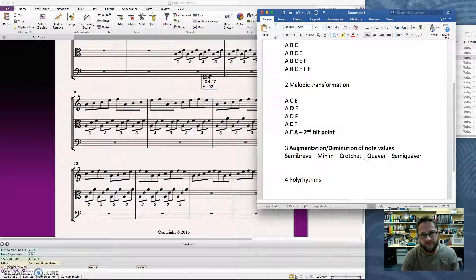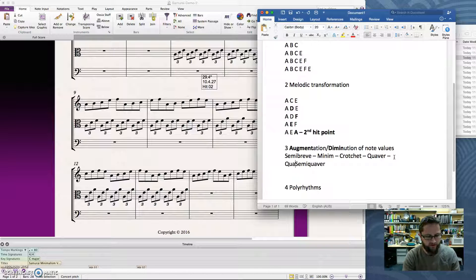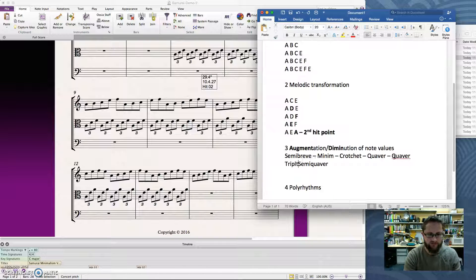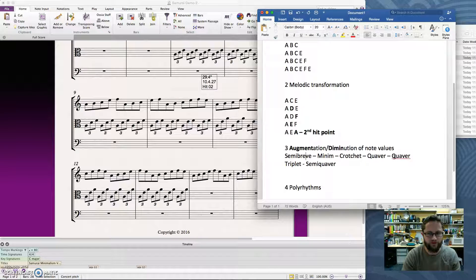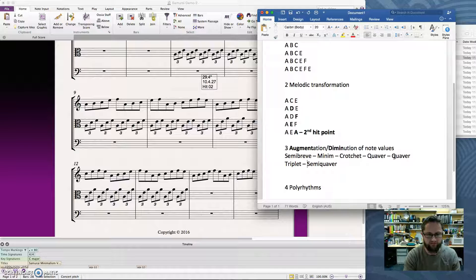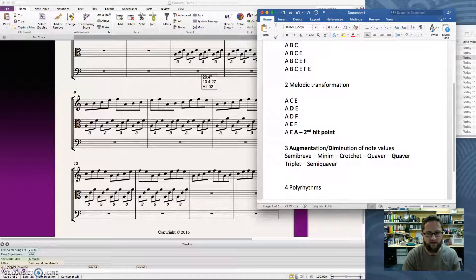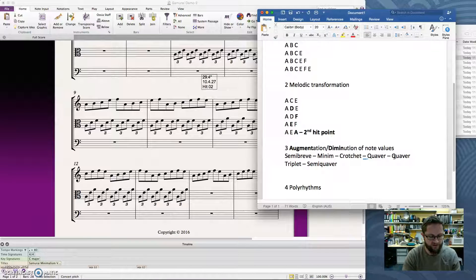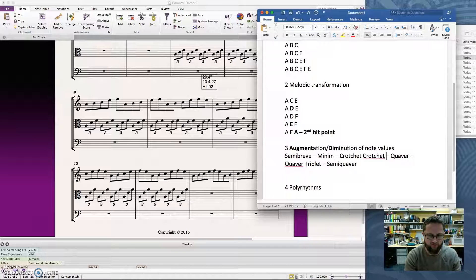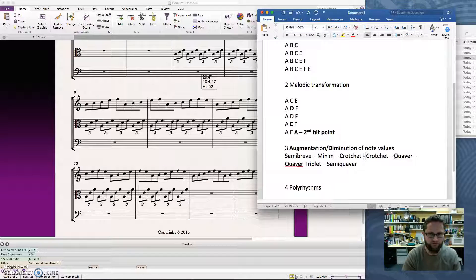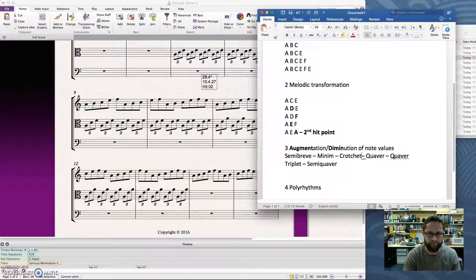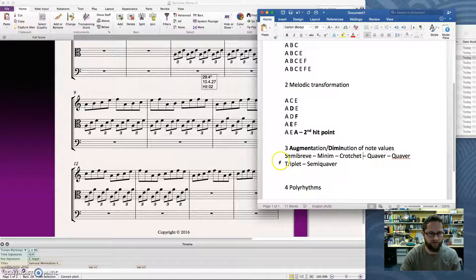So basically a quaver triplet is going to be quicker than a quaver, but a little bit slower than a semi-quaver. And I could add in the same spots, I could add crotchet triplet, and on we go, but I'm not going to look at those today. So that's all the note values that we're aware of.